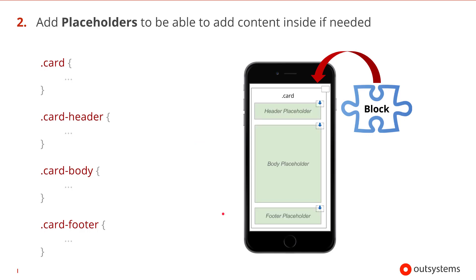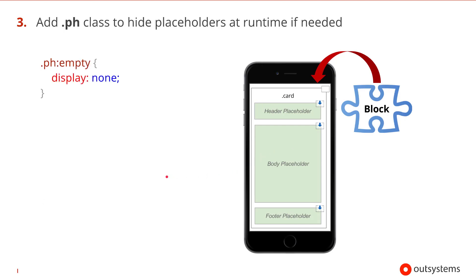Once the structure for the new card is complete we should add placeholders, which highlight common areas to place content. Placeholders make it easier for other developers to adopt and use new patterns. In this example we added placeholders inside of each of the three inner containers. The placeholders don't affect the existing CSS, but we can optionally add the pH class to any element that we want hidden if it doesn't include any content. So for example if the developer chooses not to include anything in the footer we can save some screen real estate and only show the header and the body.